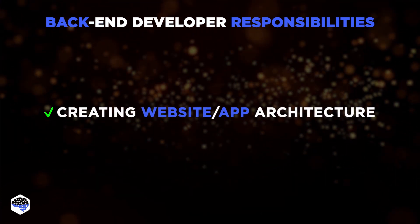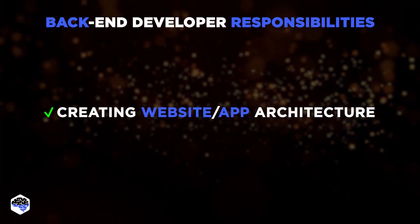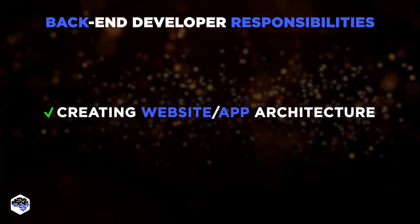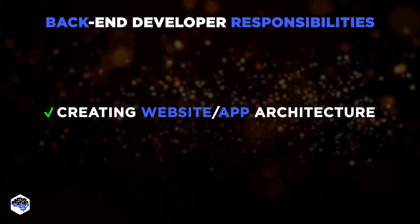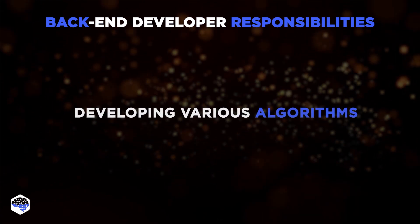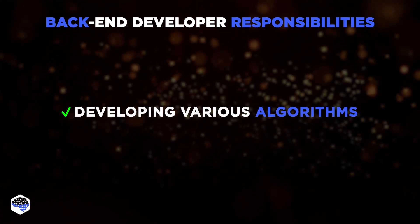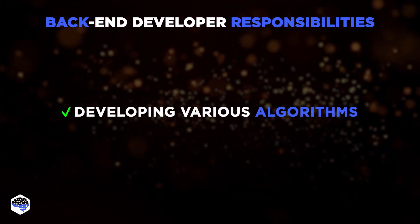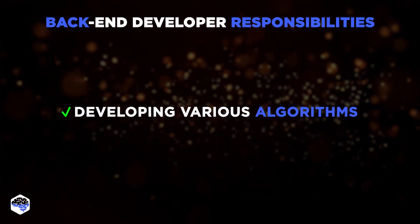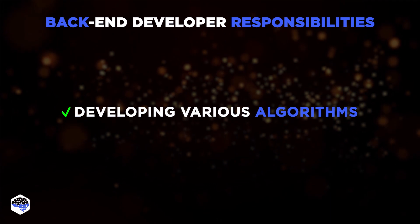Creating website architecture that can be readily updated with future upgrades. And developing various algorithms, as well as addressing various issues in the system.